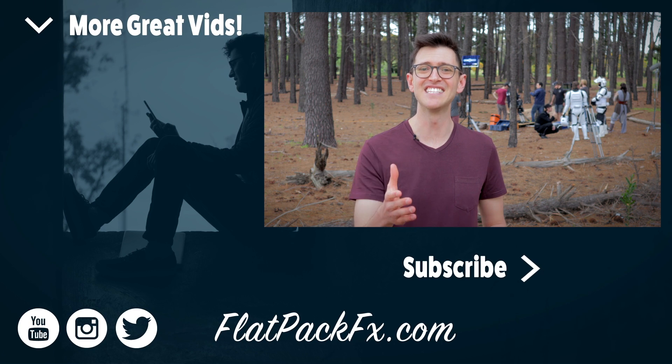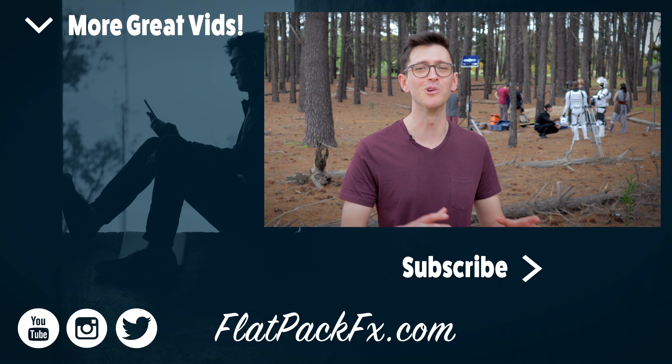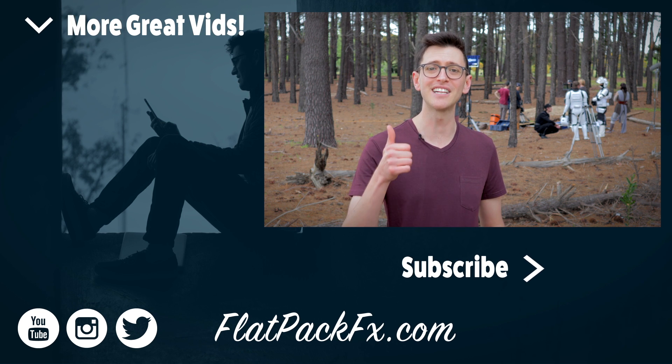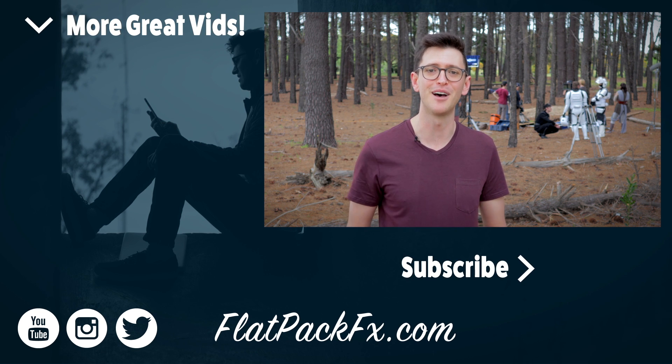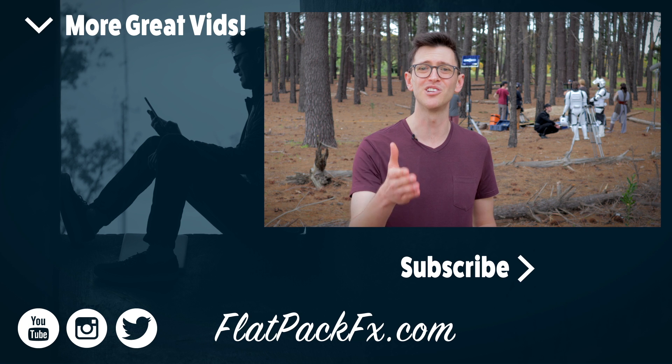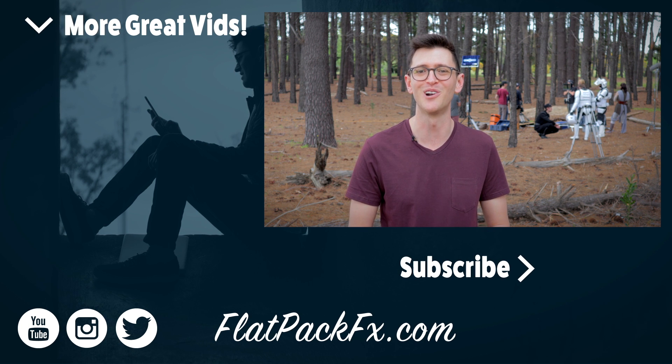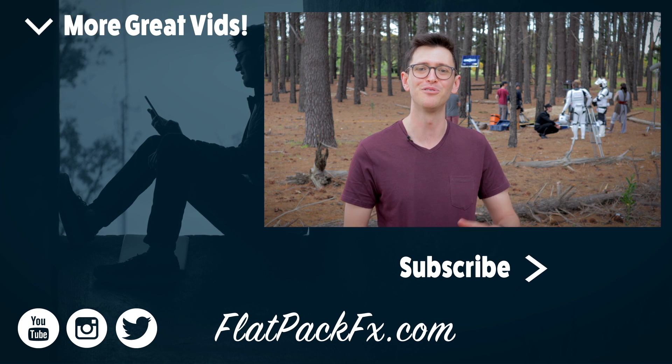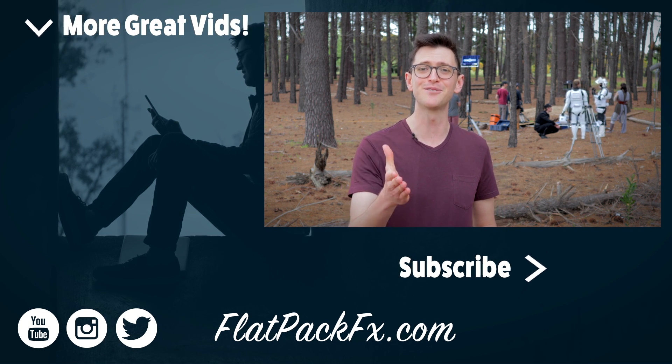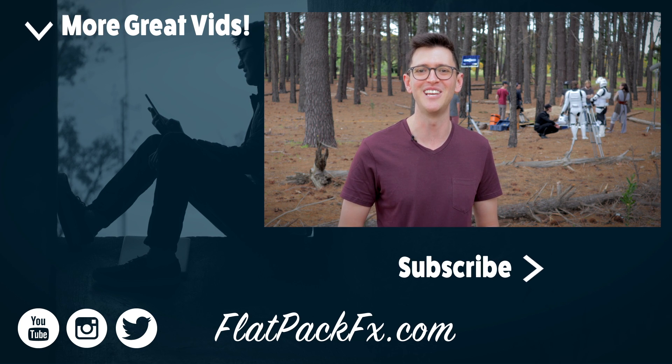So there you go guys that's how you create the iconic Star Wars light speed effect. If you like this video you can give it a thumbs up or a thumbs down. You can also check out more great After Effects tutorials over at flatpackeffects.com. Thanks for watching and I'll catch you in the next video.